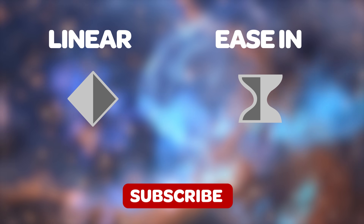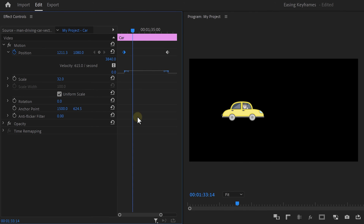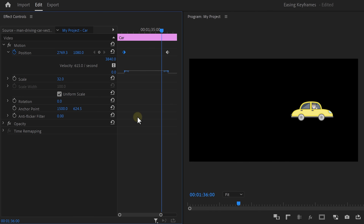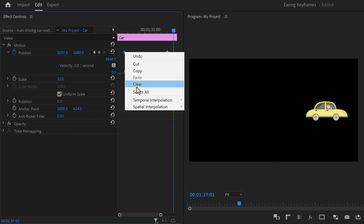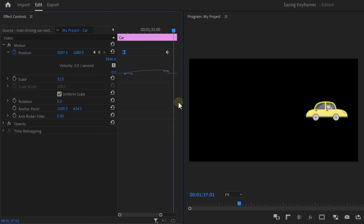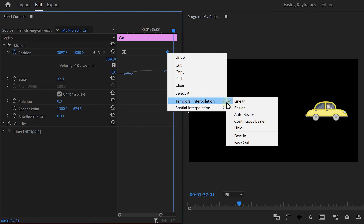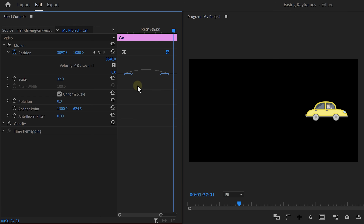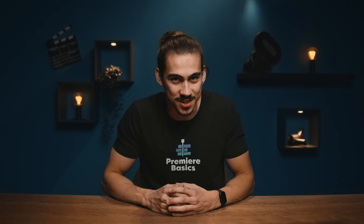Now let me show you an example where you do want to ease the keyframes. Take a look at this car — in real life, a car will first drive slowly and then accelerate, so you want to select the ease out keyframe. Once the car has to stop, it slows down gradually, and that's why the second keyframe has to be an ease in. You can further adjust the curve to choose at what speed the car will start and stop. With all the keyframe knowledge you now possess, you can create your own advanced animations.